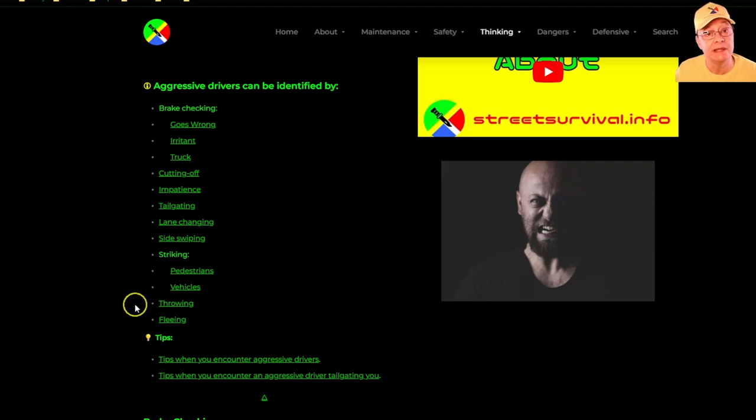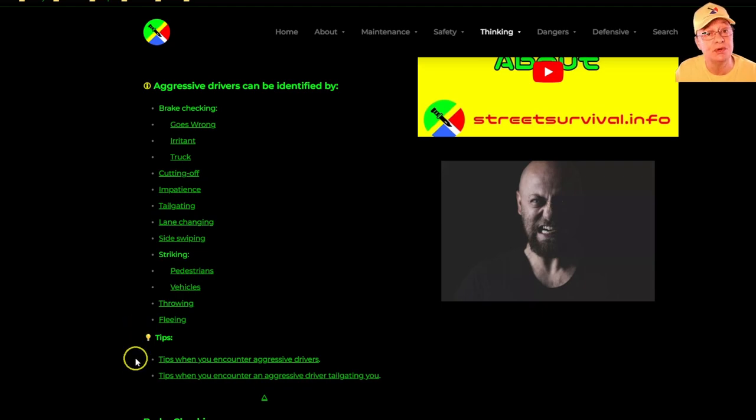Then throwing and fleeing. Also, have a look at these two links on the website page: tips when you encounter aggressive drivers.